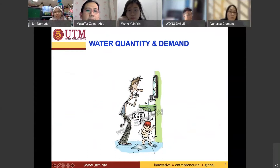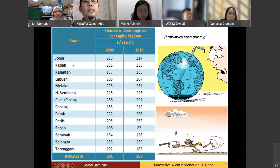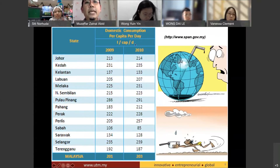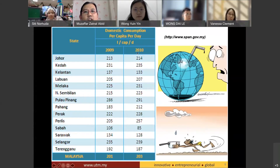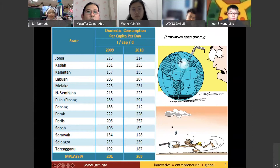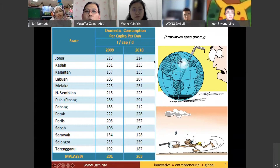Looking at this table for Johor, they are using 214 liters per person per day. That is the amount of water each person uses every day. How much can you actually drink in a day? Maybe two liters, or five if you really want to. Let's say you drink 14 liters per day to keep the calculation simple — that means about 200 liters has been used for other things. So where did the water go?